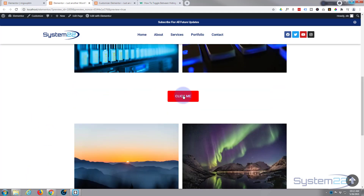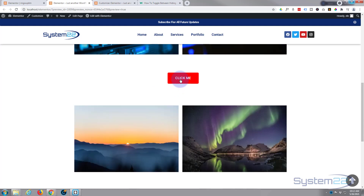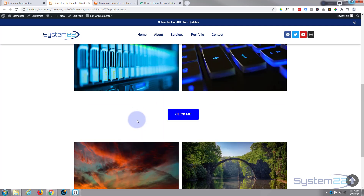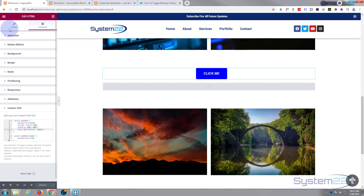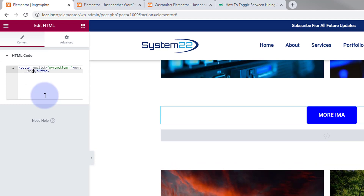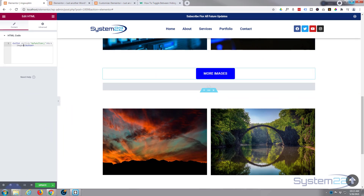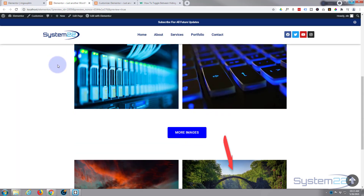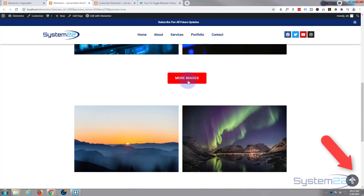Let's update and take a look at the final result. There's our first button and our second one — clicking it opens that section with the images. It's also changing color on hover. The only other thing we haven't covered is changing the button text. Go back to the content in the HTML block — where it says 'click me', just write whatever you want, like 'More Images', being careful not to delete the surrounding angle brackets.